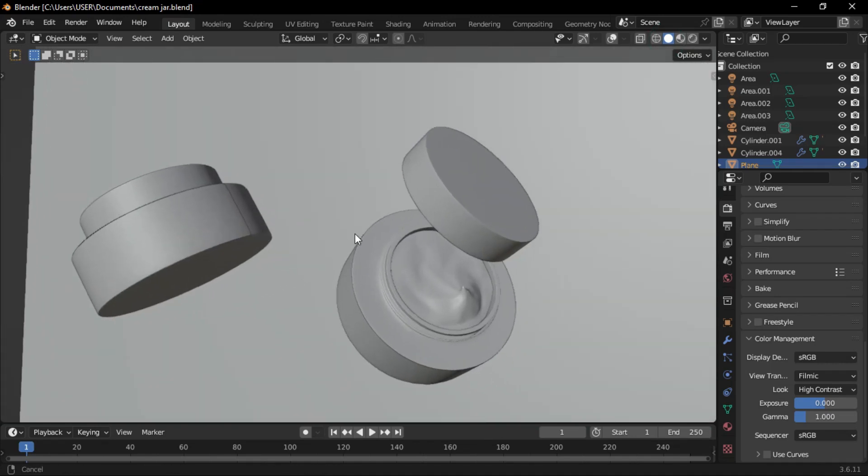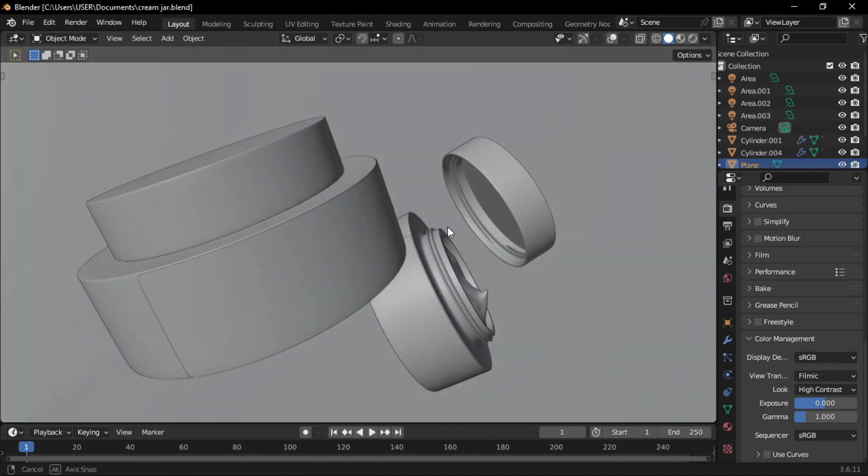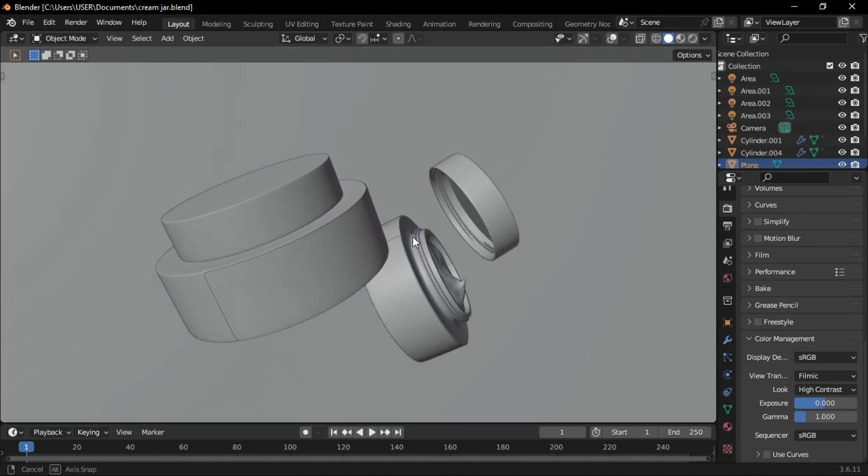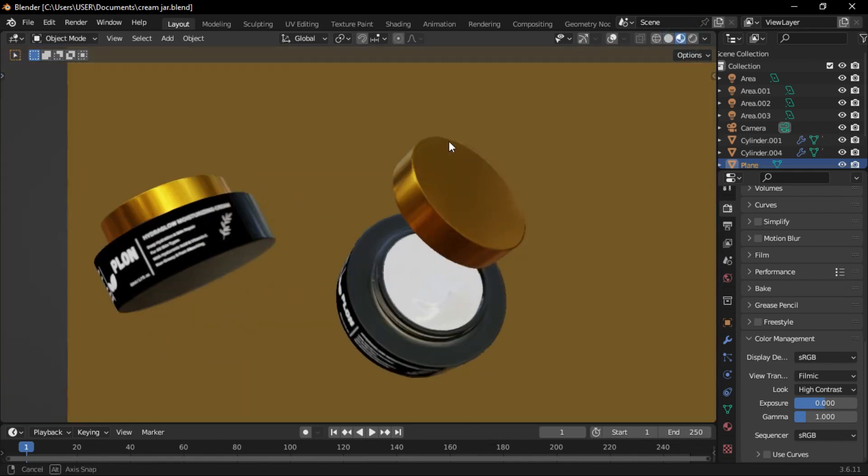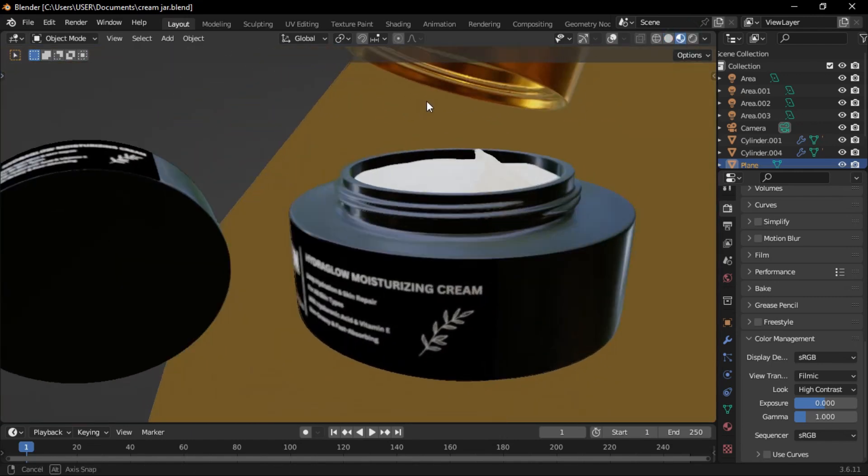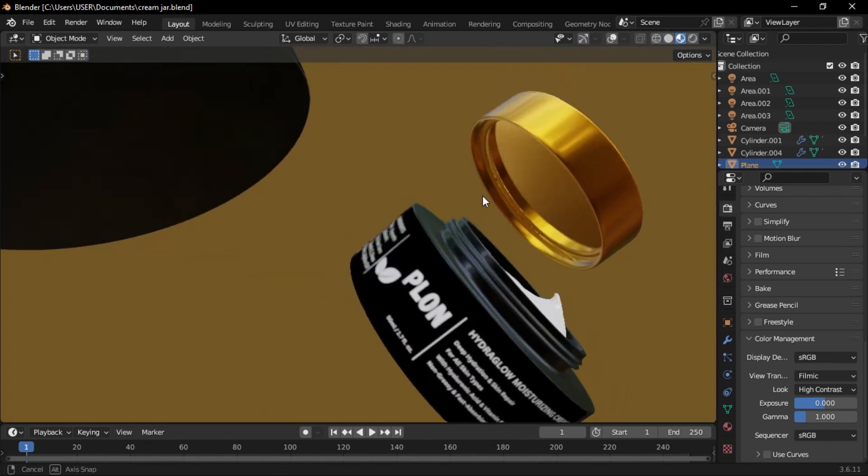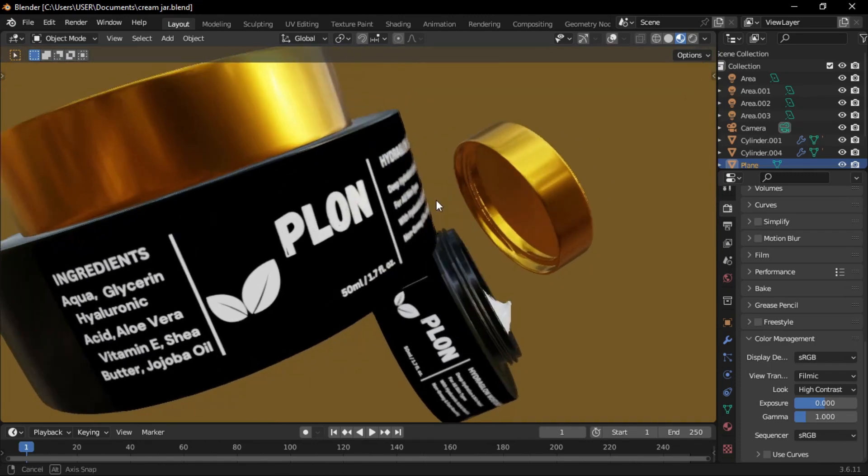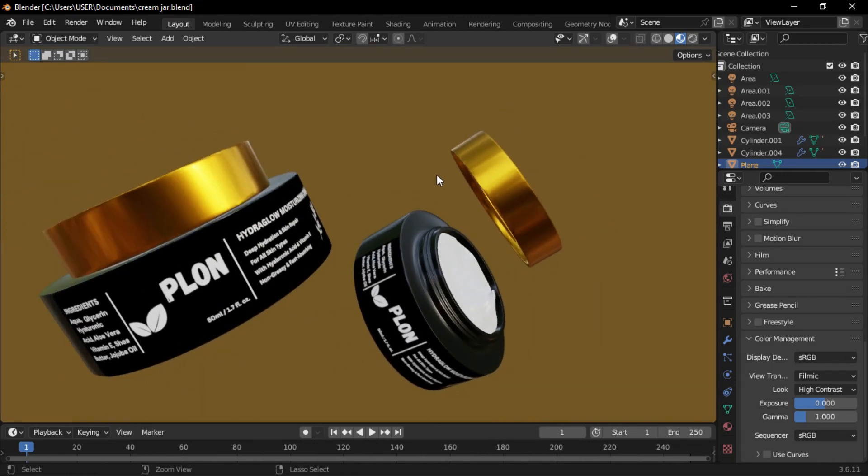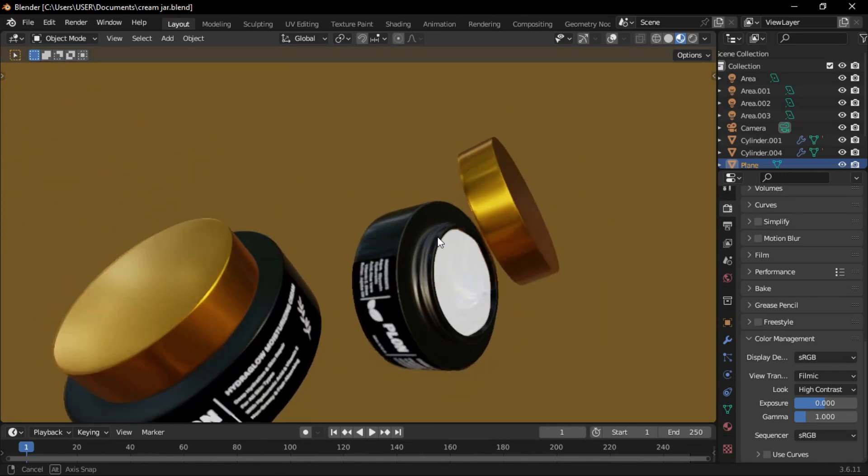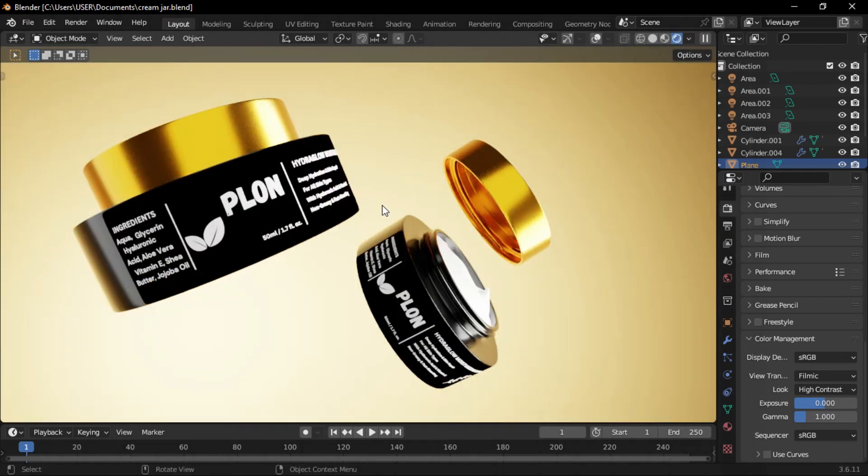Hello everyone! In this tutorial, we'll create a detailed 3D cream jar in Blender from scratch. We'll go through modeling, refining the shape, and adding realistic materials to bring it to life. Follow along, and by the end, you'll have a professional-looking model ready for rendering. Let's get started.